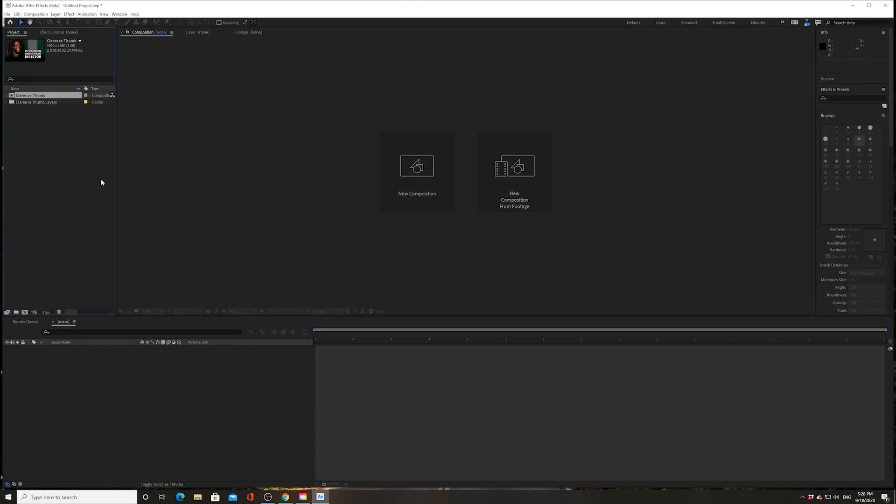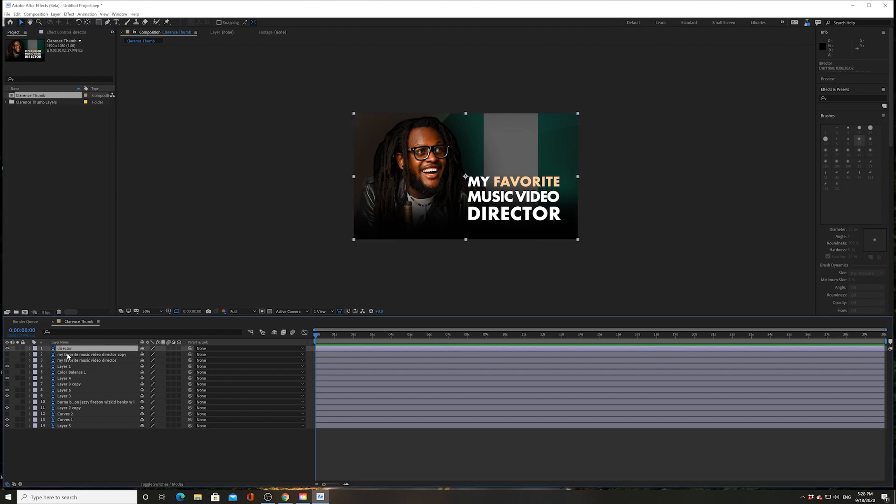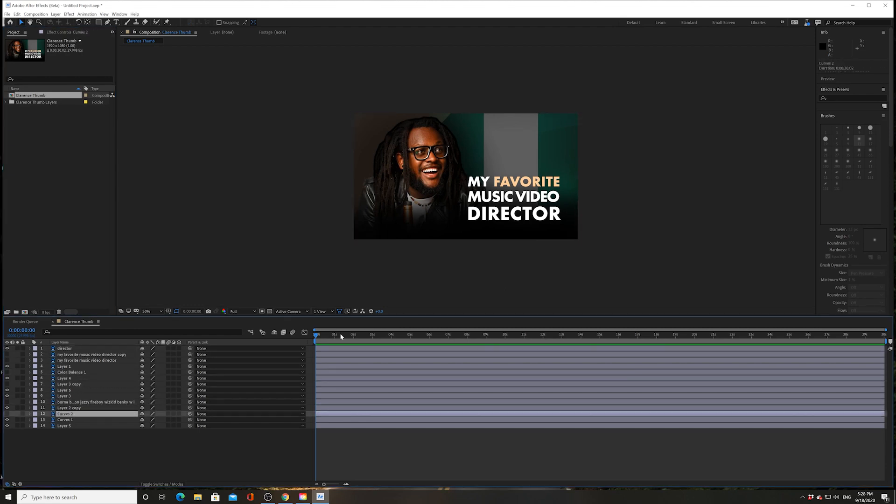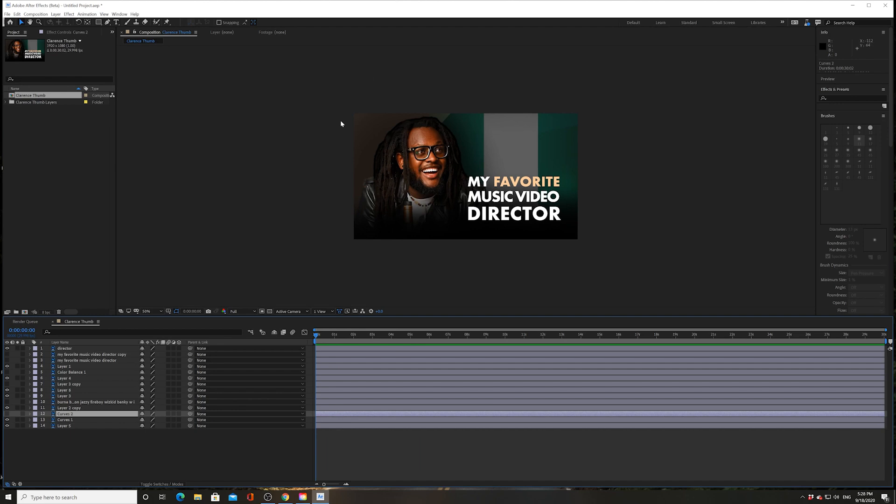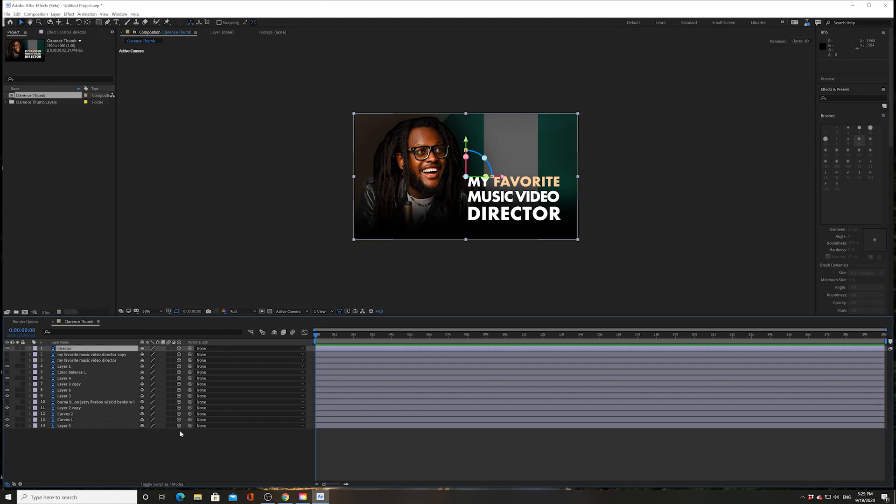This will give me a composition with a bunch of the layers all within that composition. Cool, so I have all my individual layers within this composition. This is basically a thumbnail that I made for one of my past videos about one of my favorite directors, Clarence Peters. First things first, let's make all these layers 3D.